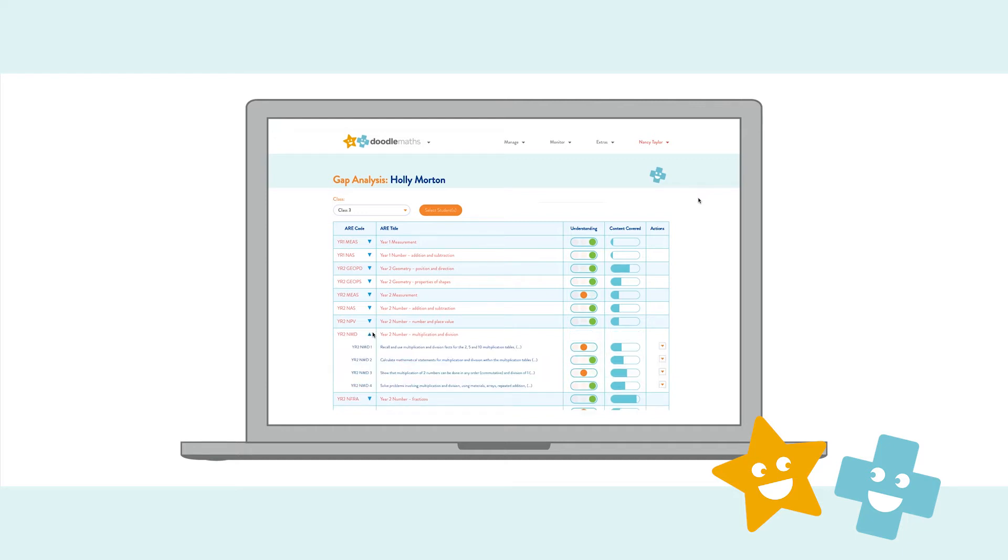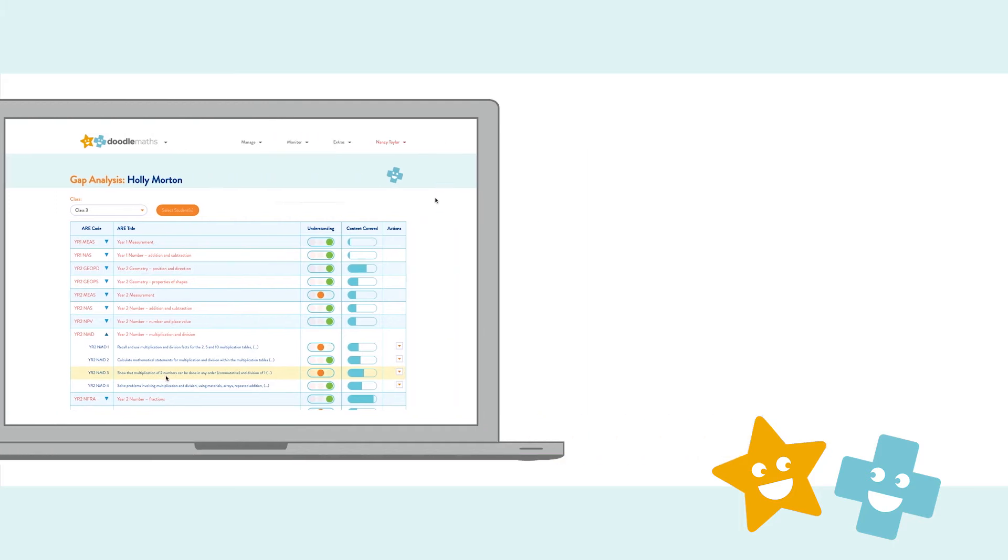If necessary, you can control children's work programs, adding in extra content to help where appropriate.